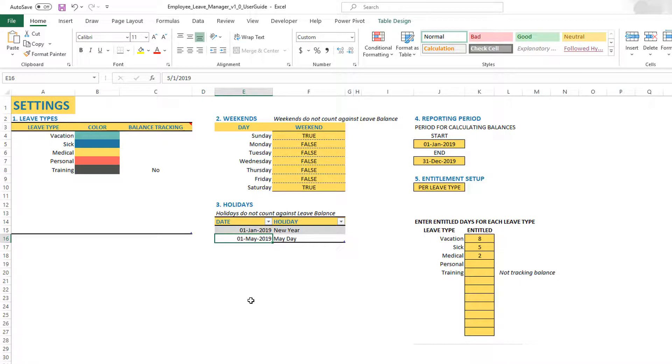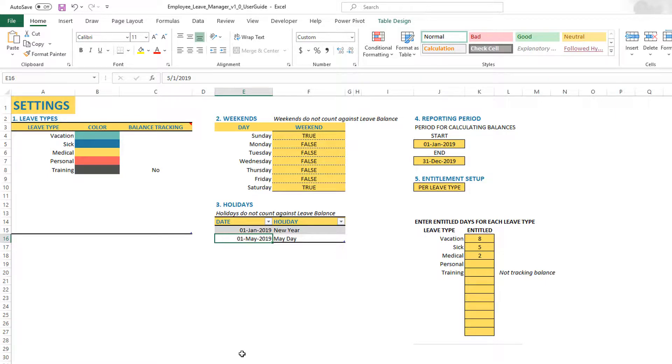You can continue to enter for consecutive years. There's no limit. So if you start using this in 2019, and then you use it again in 2020, you will just have to keep adding new holiday dates for the next year. You don't have to worry about editing it. You'll just keep adding the holiday dates to the same table.